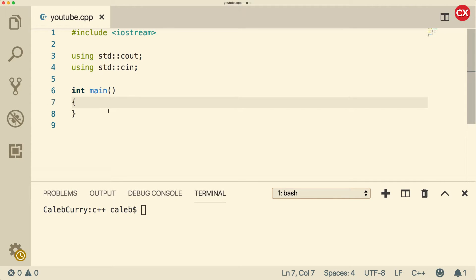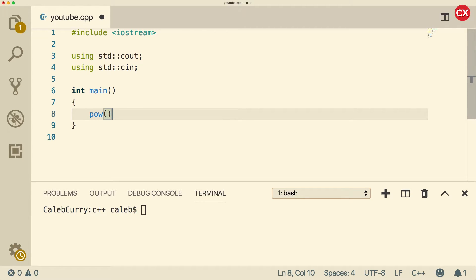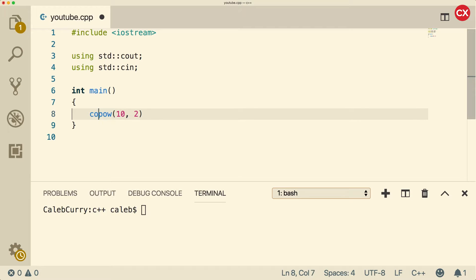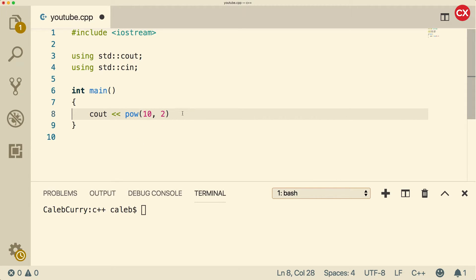So, the power function looks like this. P-O-W, then you put the parentheses, and inside of here, we put arguments. So if we wanted to take 10 and raise it to the second power, it would look like this. 10 comma 2. And let's just say we want to output this. What we can do is we can use C out, use the arrows, and put pow right there directly, and then make sure we end this with a semicolon. So when we run this,